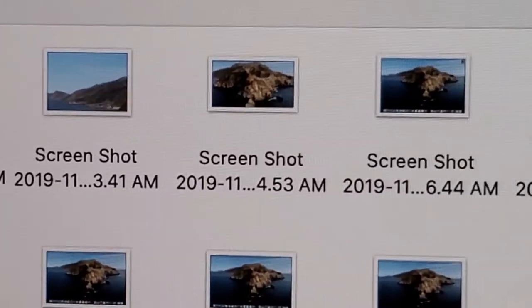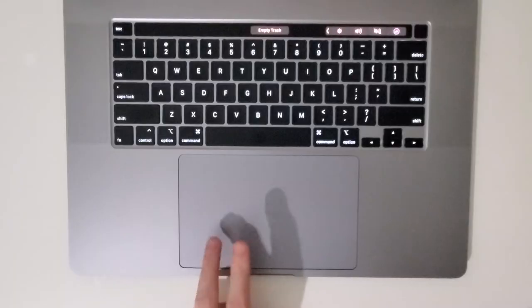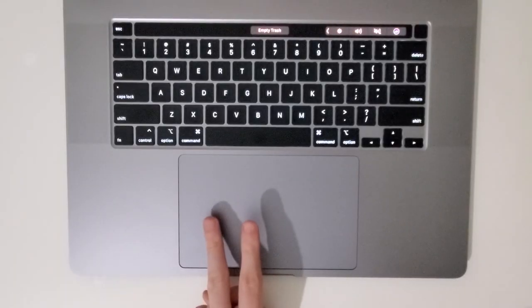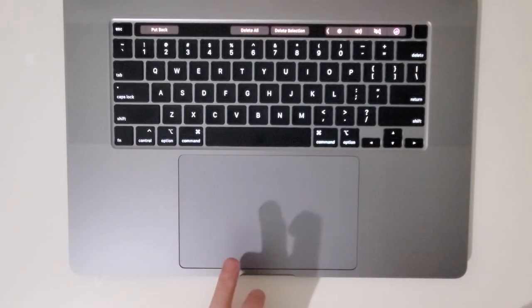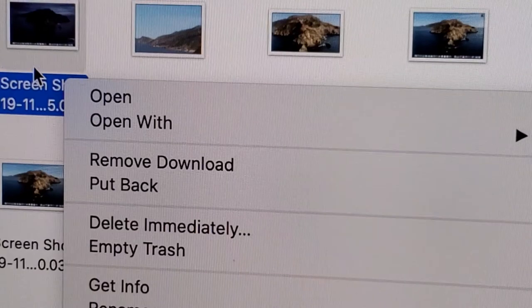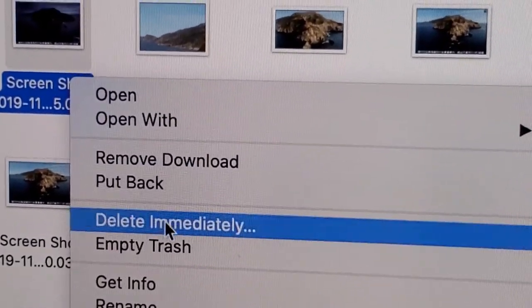Now if you only want to delete one file, right click by pressing two fingers on the trackpad, and then from here just press delete immediately.